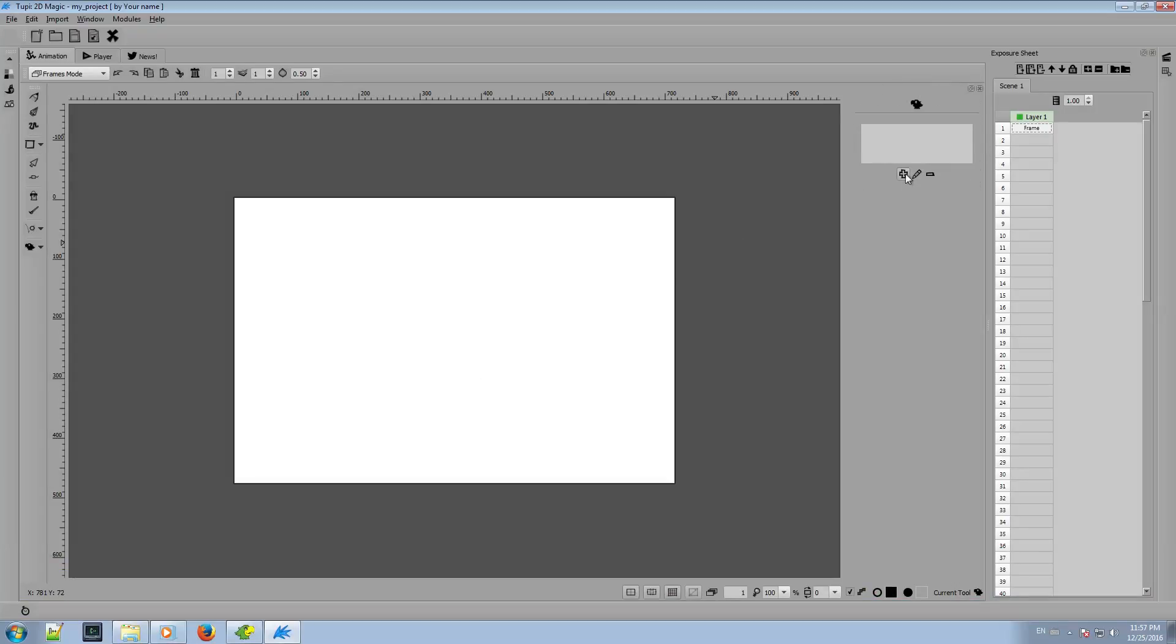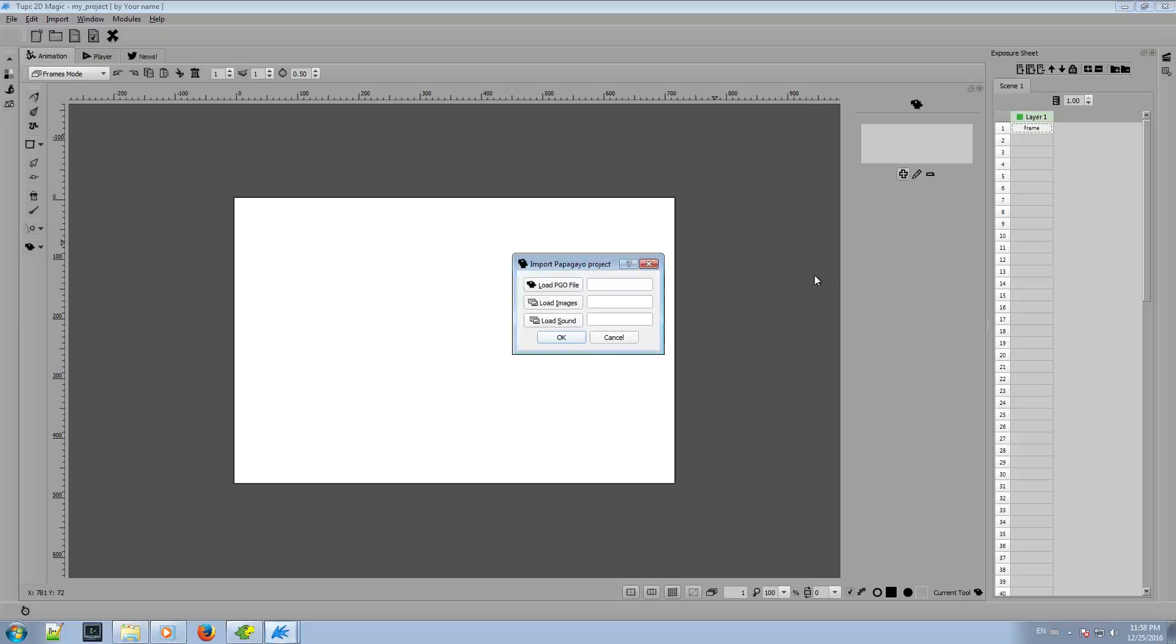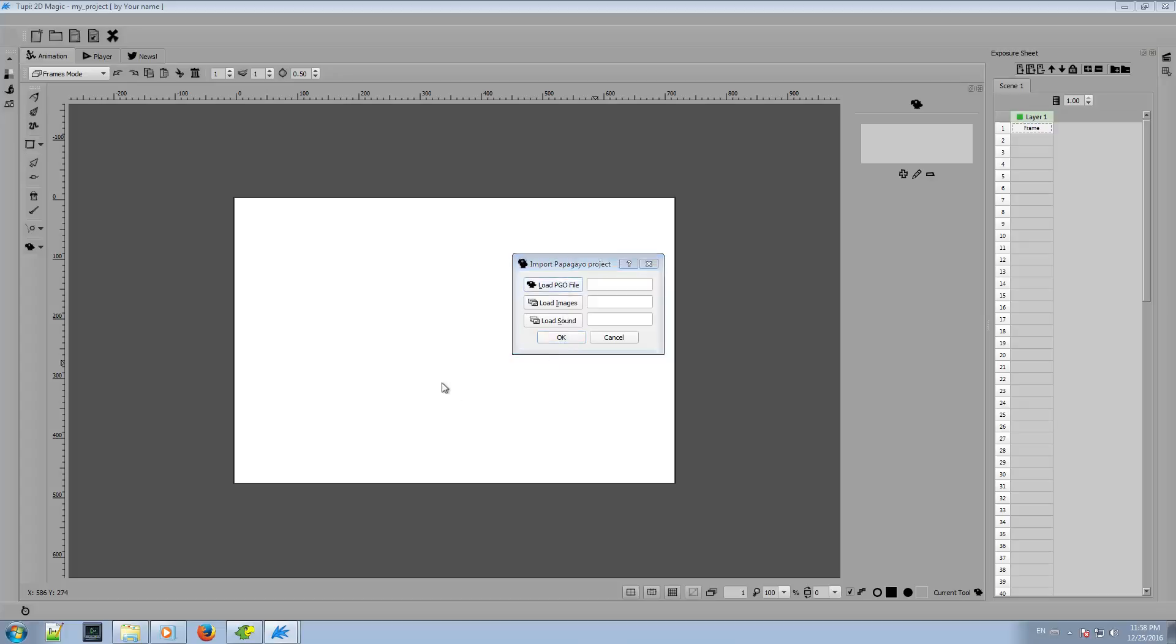So click on the plus button to import our example. You will see a small dialog to appear, asking for all files: the PGO file, the set of mouth images and the WAV sound file. So let's import them.